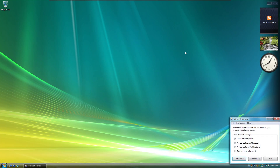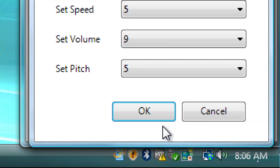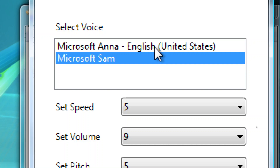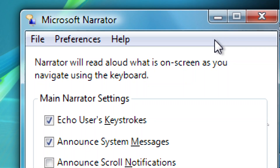Initializing narrator. Microsoft Narrator window focused on Quick Help button. Narrator will read aloud what is on screen as you navigate using the keyboard. Main narrator settings group: echo users keystrokes checkbox is checked, announce system messages checkbox checked, announce scroll notifications checkbox unchecked, start narrator minimized checkbox unchecked. Quick Help button, Voice Settings button, Exit button. Application menu bar with three items.